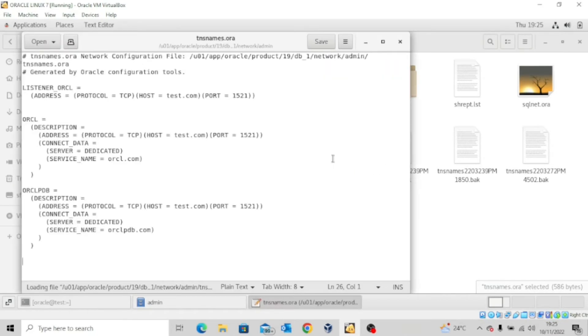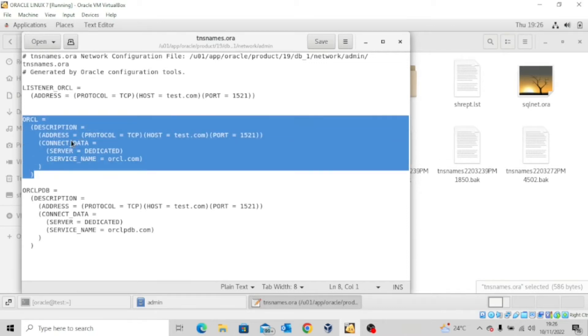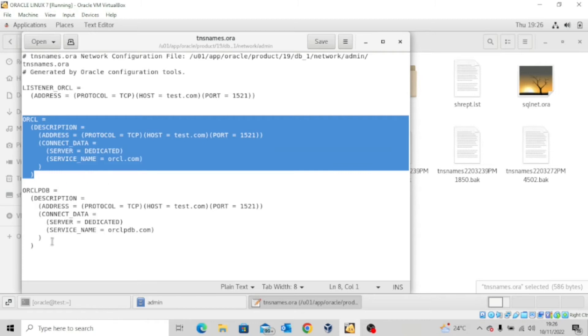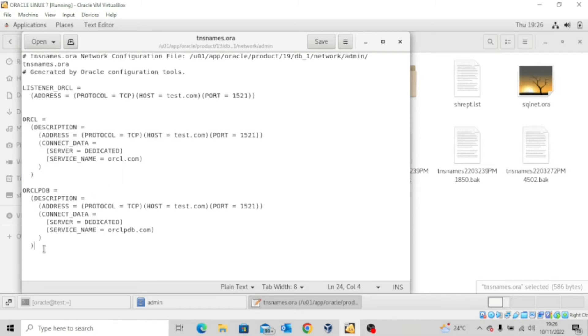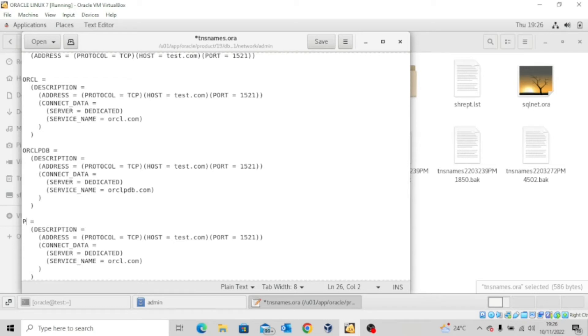And open this file with a text editor. Now, the first thing I want to do is to take this, copy, and then come here and paste it. Now, I'm going to edit this to pdblab.com.